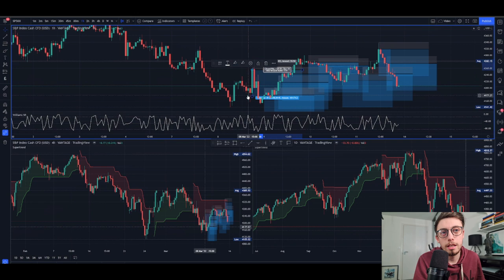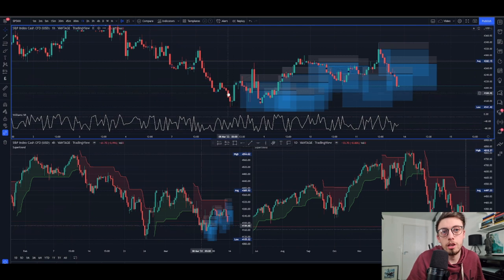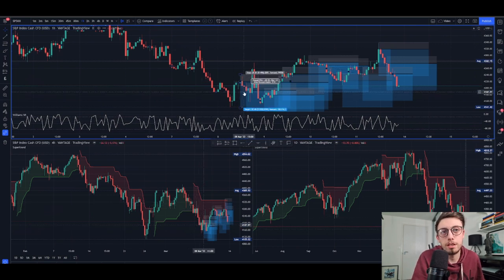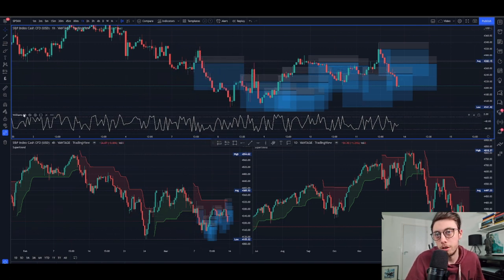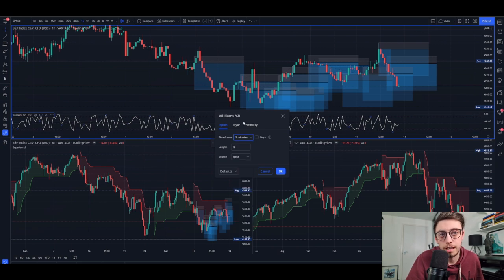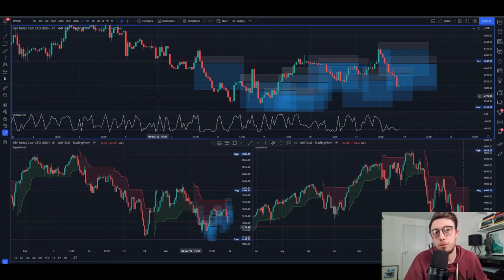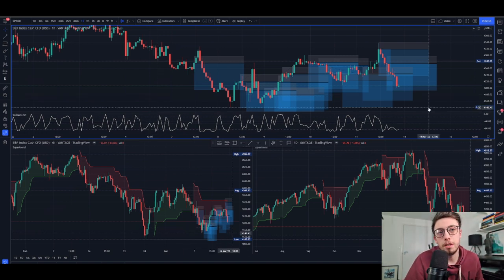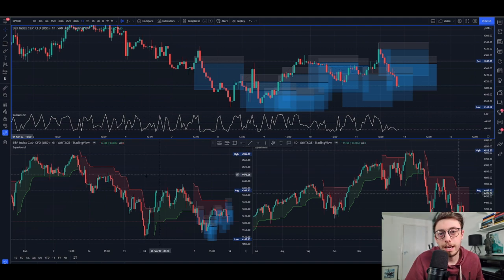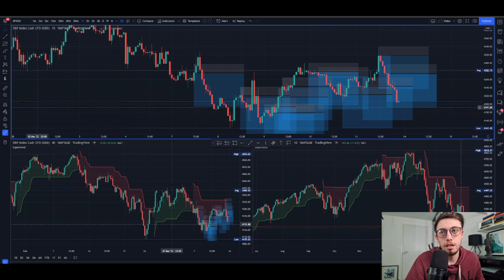Have a think about whether this is a strategy you want to trade. Take it, run with it, change it around. Maybe try a five-minute or even a 15-minute Williams Percent R — 15-minute has worked quite well for me with certain strategies. Essentially the core is: find the trend on the daily and four-hour, then take pullbacks on the one-hour.